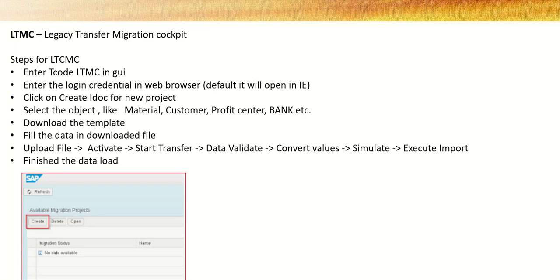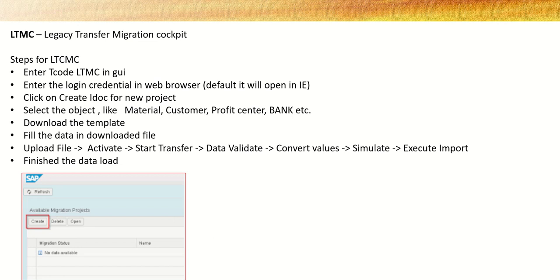Hi, in this lesson we will learn a new S4HANA migration cockpit tool known as LTMC. LTMC stands for Legacy Transfer Migration Cockpit. Just like in ECC we generally use LSMW or BDC for data migration from the legacy system. In S4HANA, along with that, SAP has introduced a new tool LTMC.